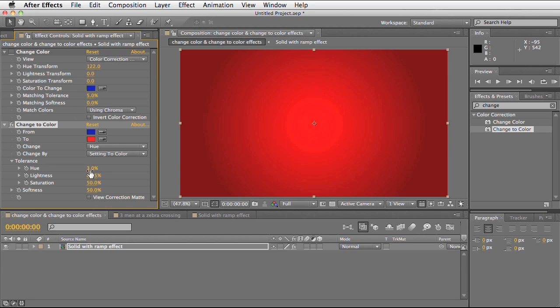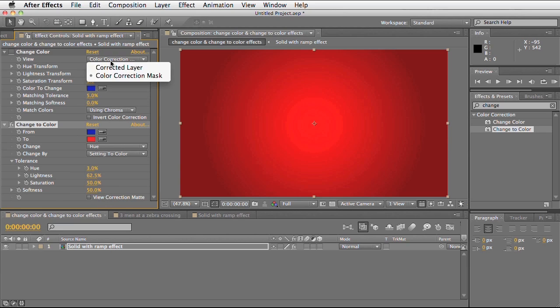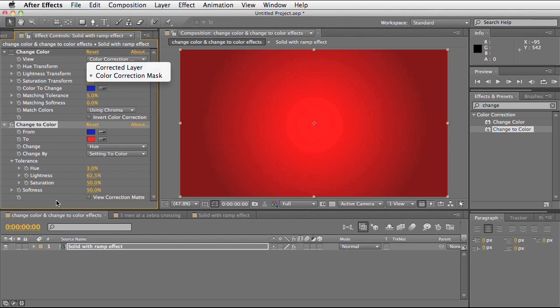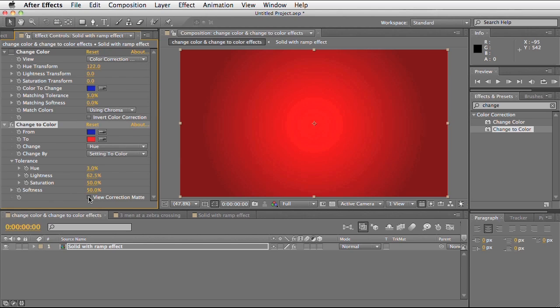And of course we've got the softness option as well. Rather than having a drop down view box that shows our correction mask, we've got a little tick box here that shows us as well. This does exactly the same thing as the change colour effect, it's just a tick box rather than a drop down menu.